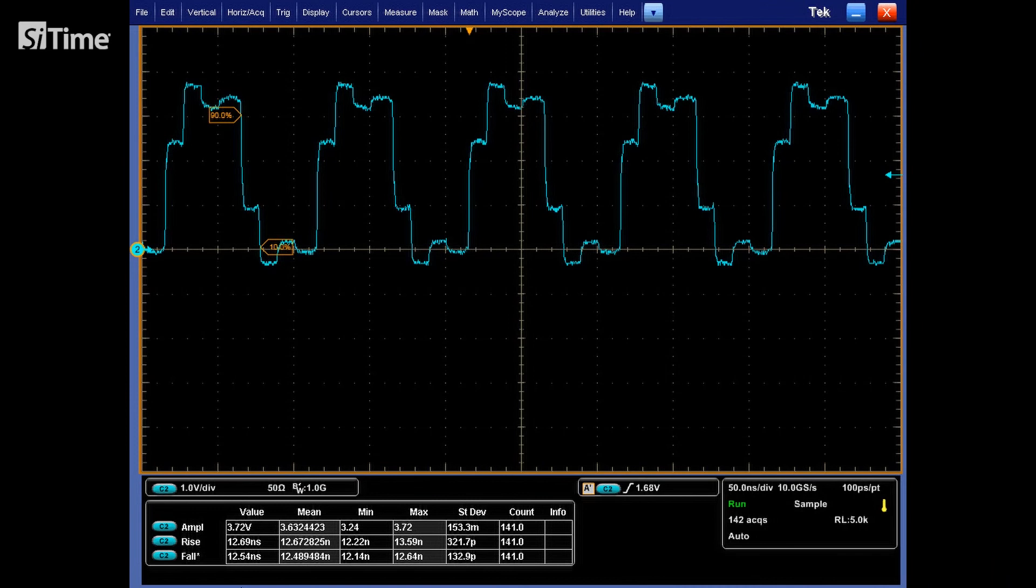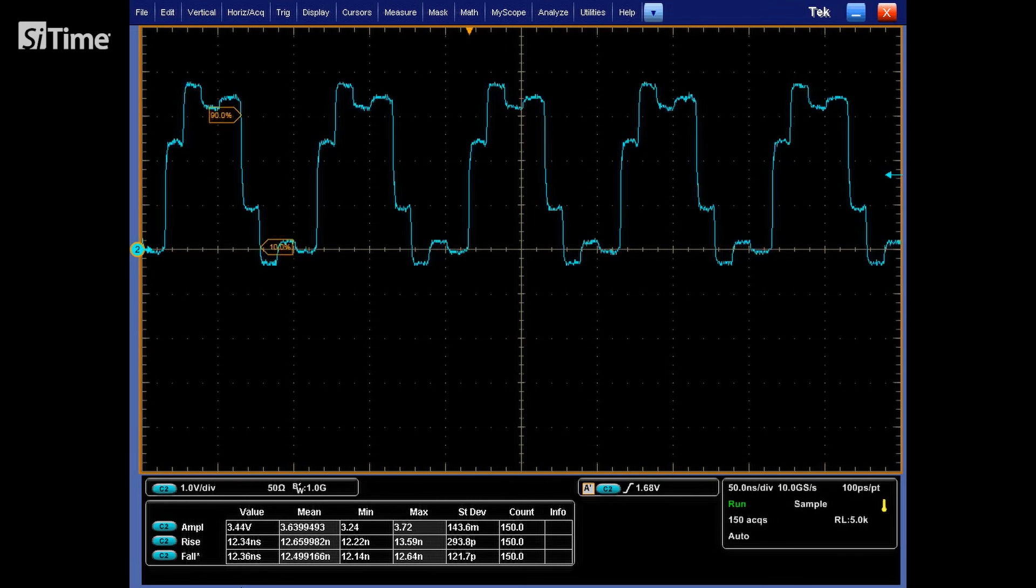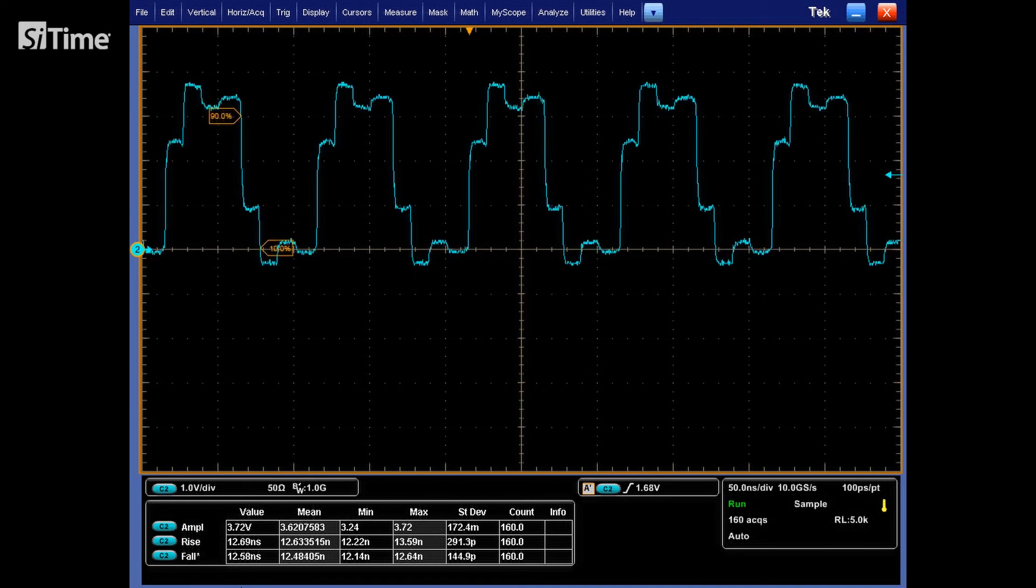As we can see from the waveform, even with active probe, we are observing reflections. This basically is caused by the non-terminated 50 ohm coaxial cable.